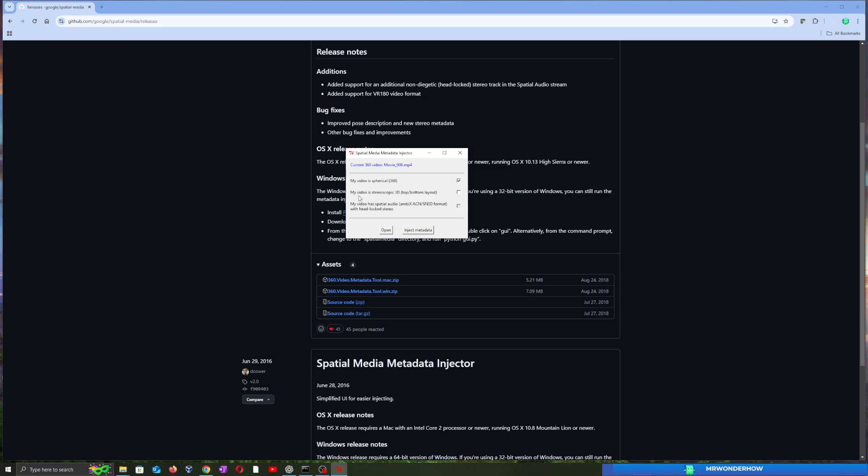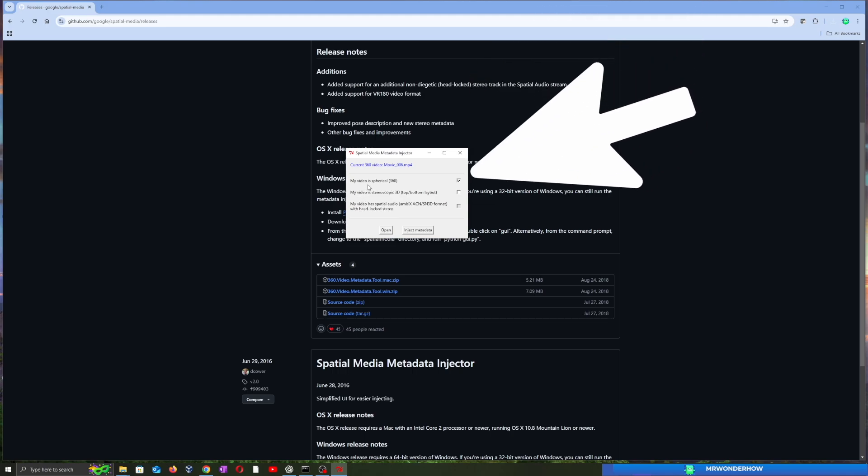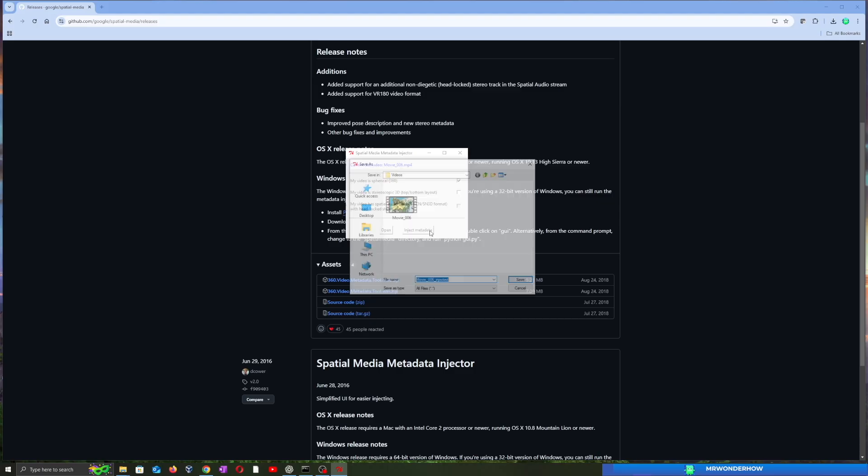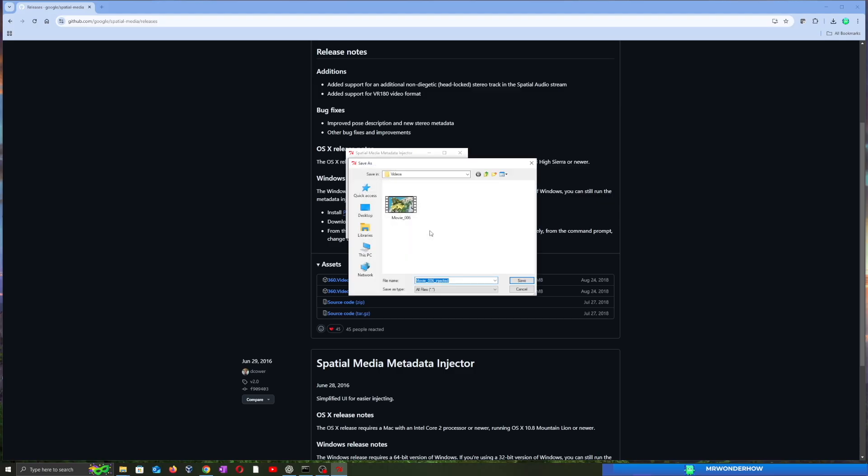Check the box Spherical to tell YouTube it's a 360 degree video. Click Inject Metadata, rename your file, and click Save.